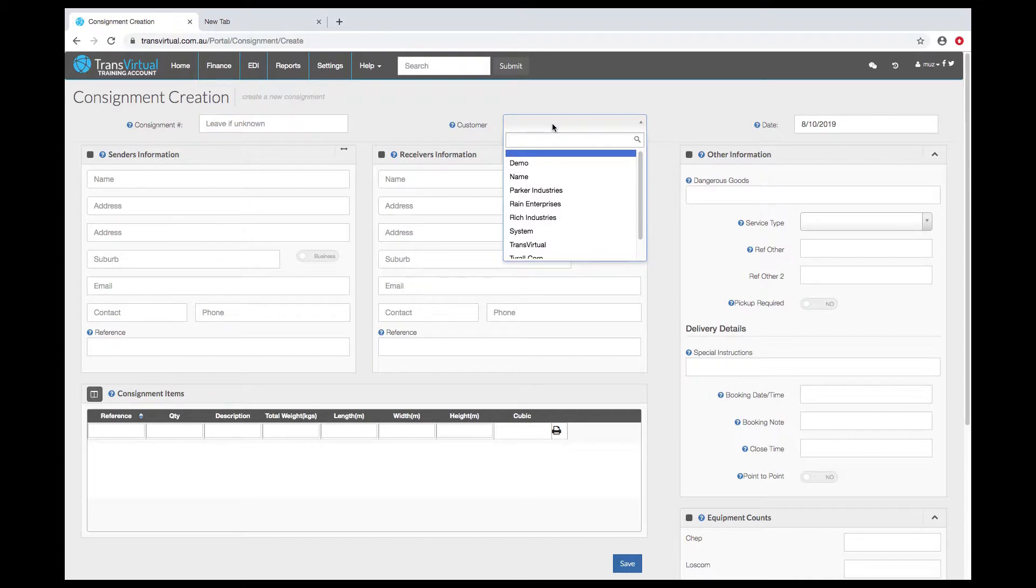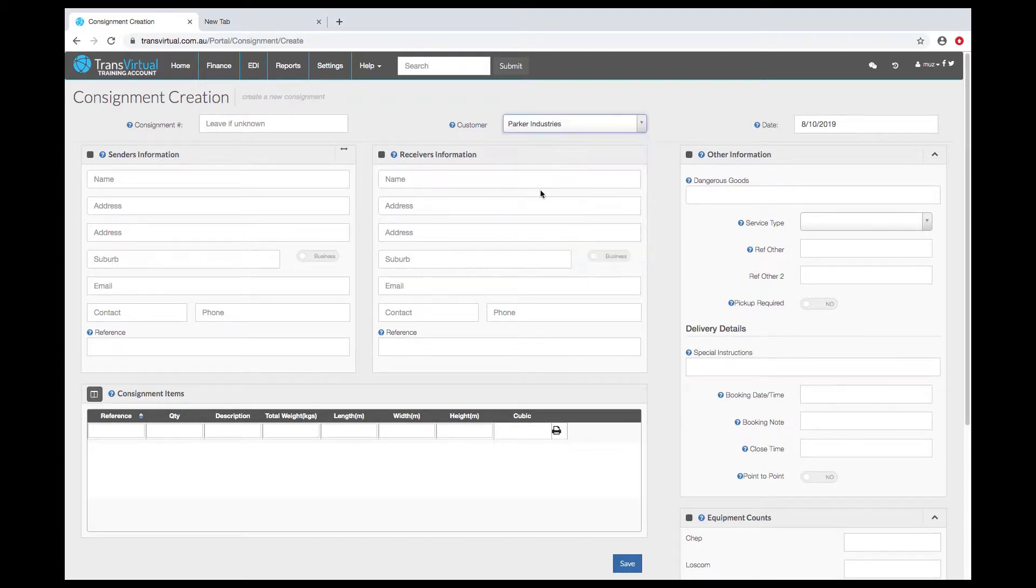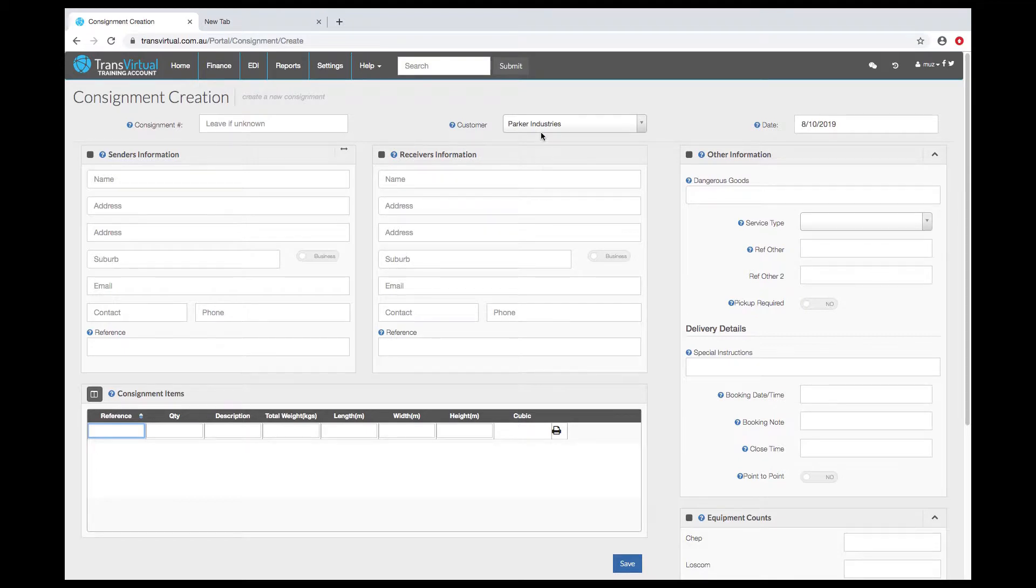If you have a staff login you'll be able to select a customer from the list. If a customer has a login then that name will be predefined.